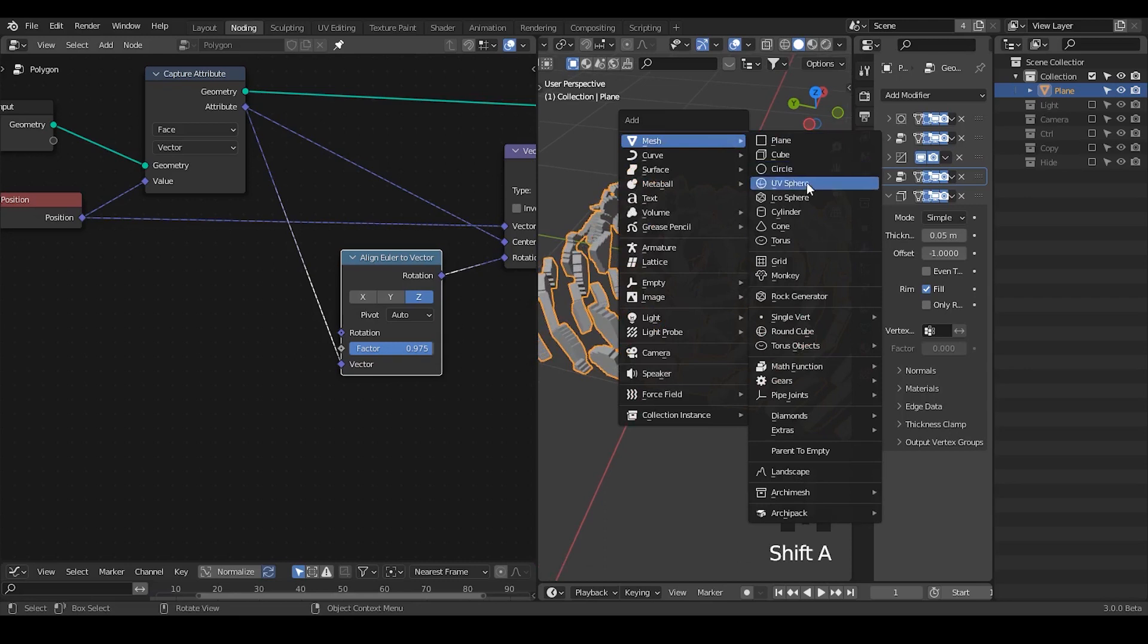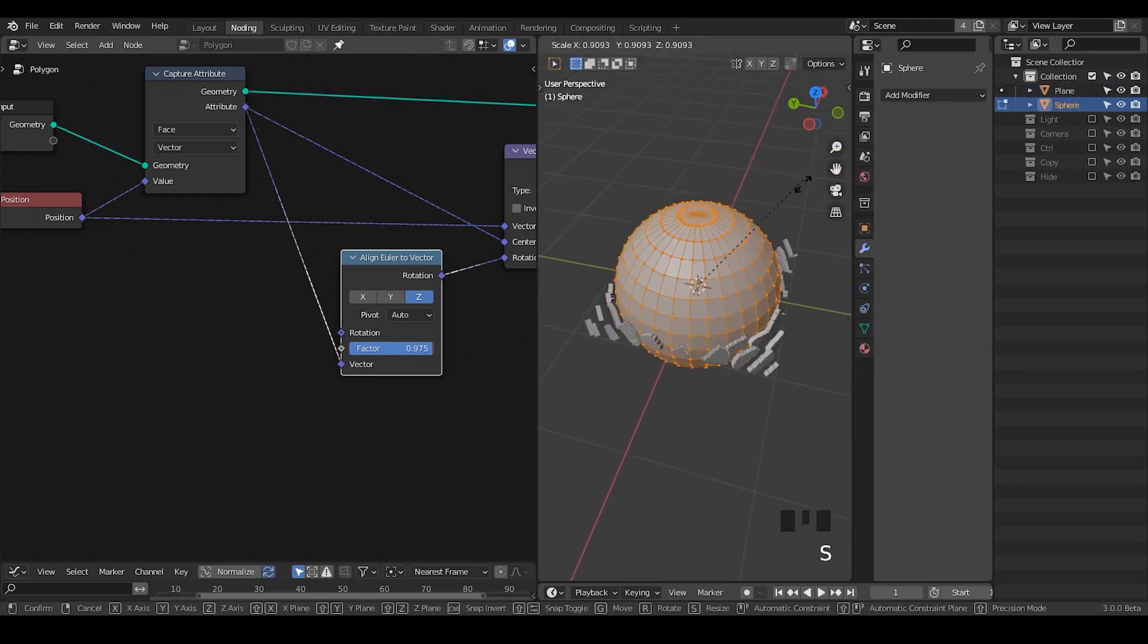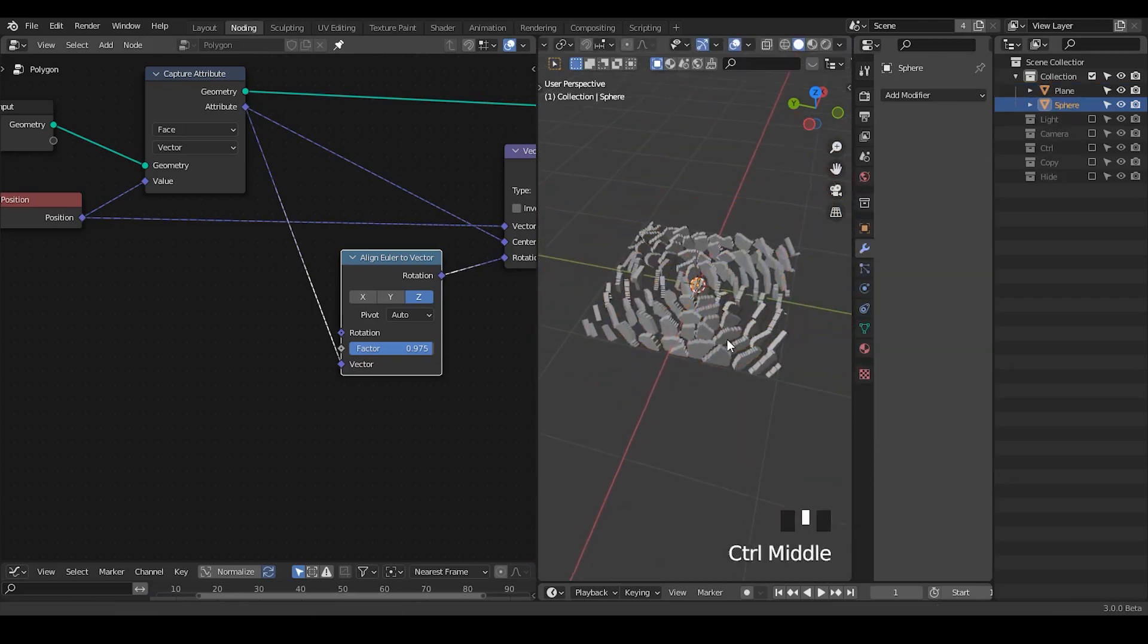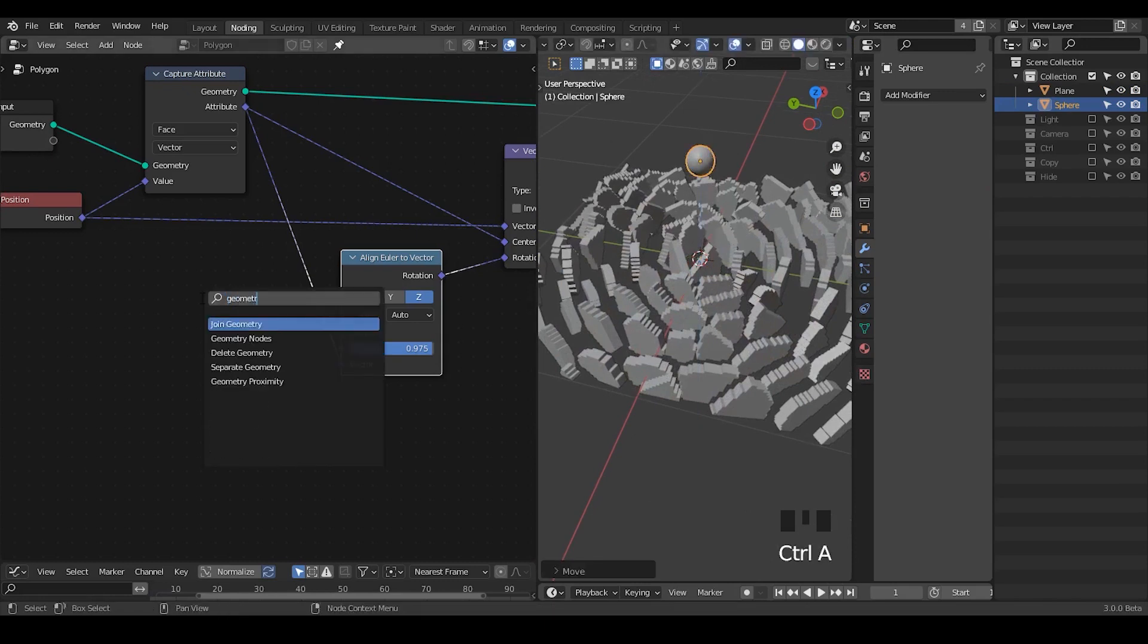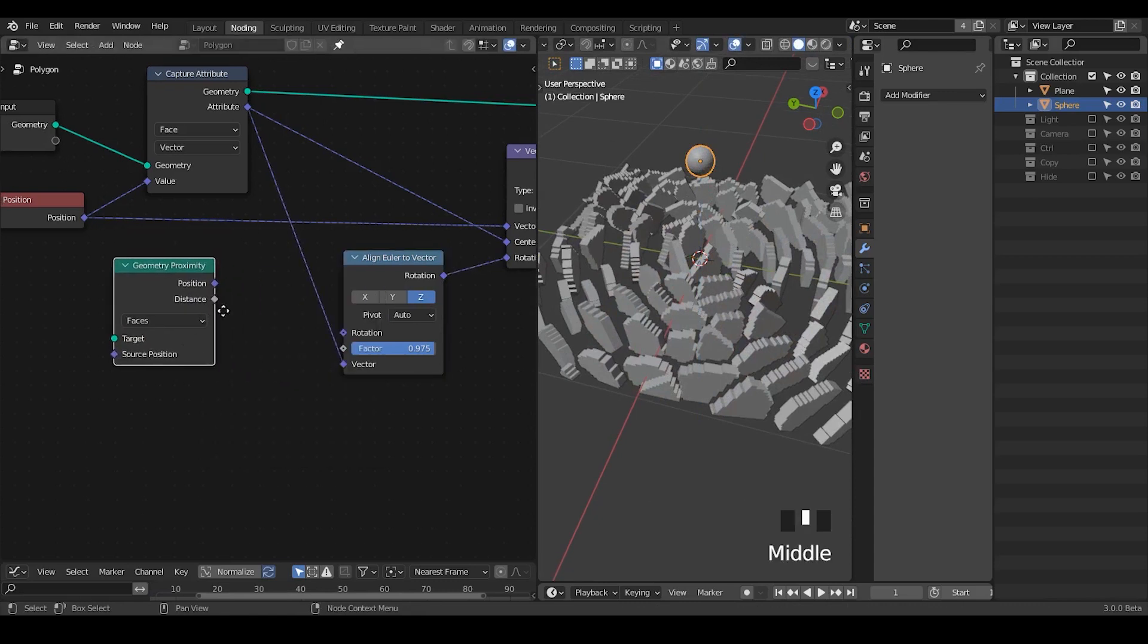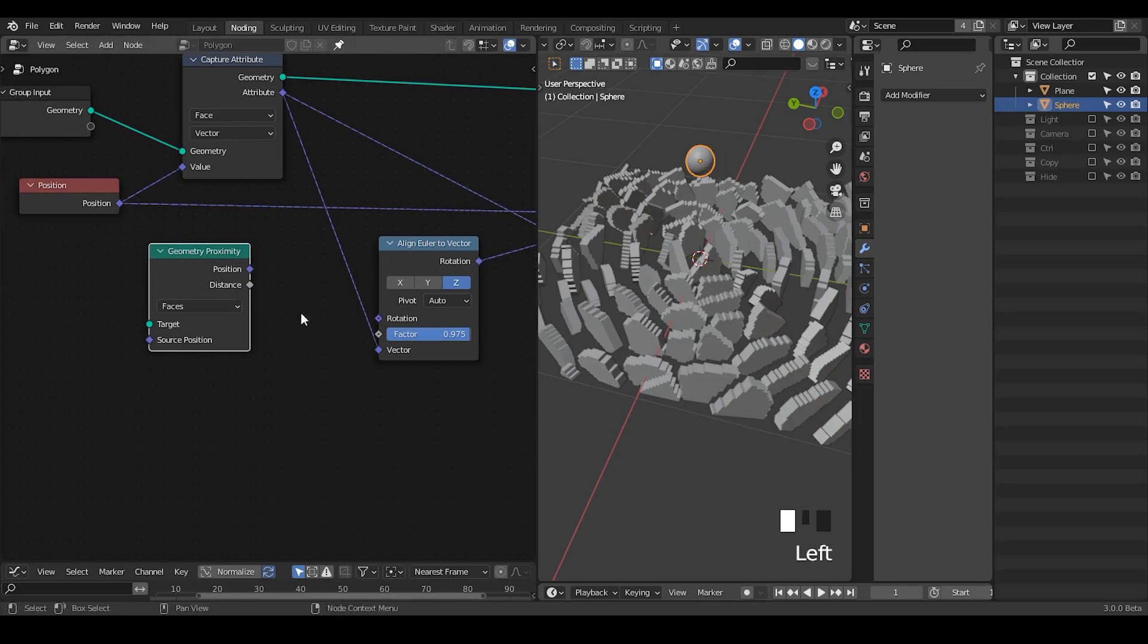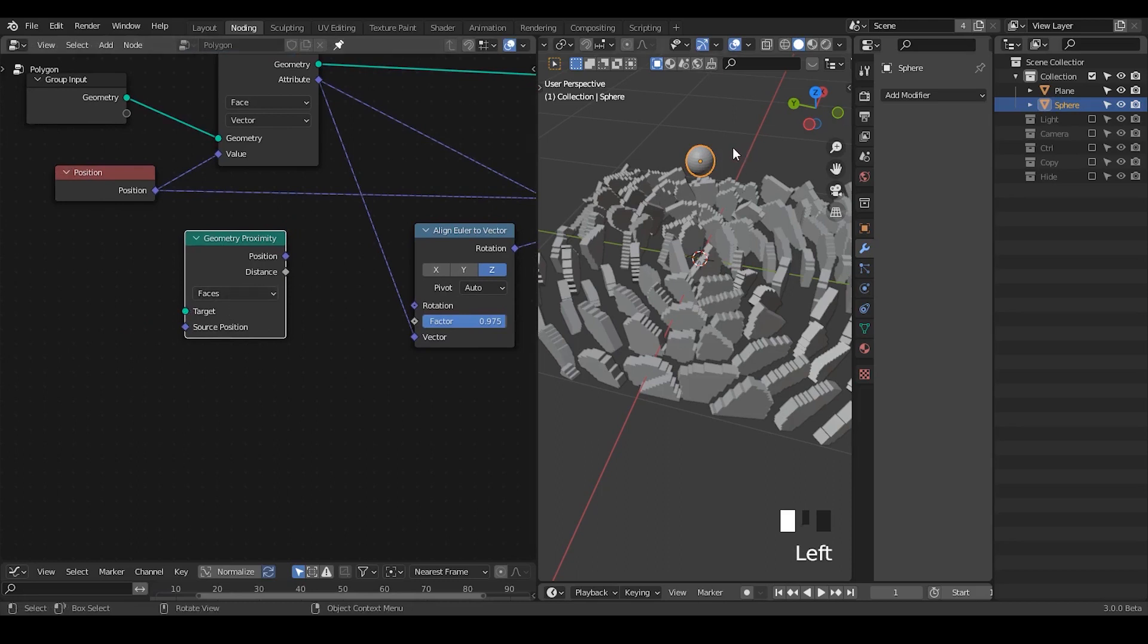So let's take a UV sphere and I'm going to shrink its size and I'm going to move that up. So you can use geometry proximity node for these kind of functions as I've explained in other tutorials, but it will take several nodes.